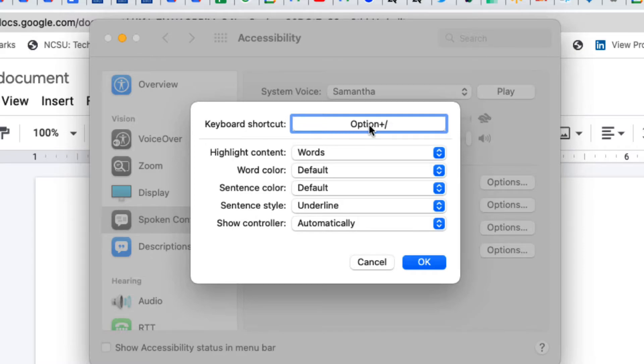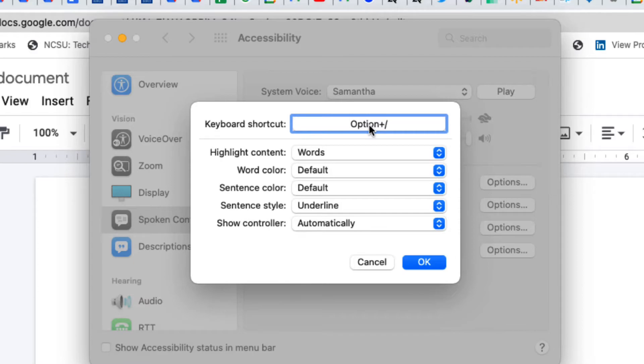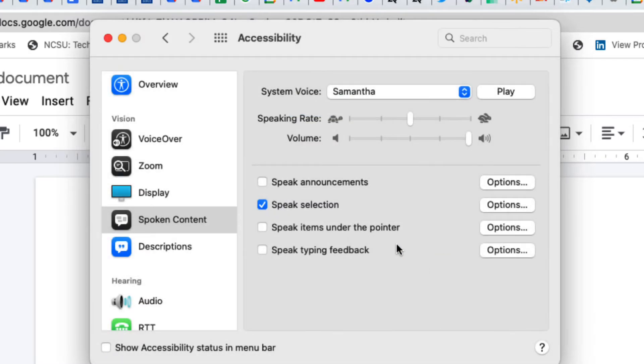So I've already selected option plus the forward slash for me, but you can pick other ones. Just pick a key that's not often used, and then most of these defaults will work fine, and then you click okay.